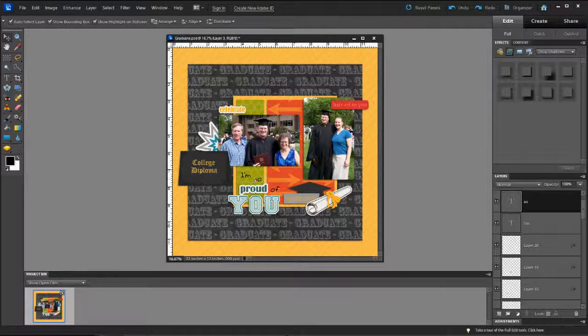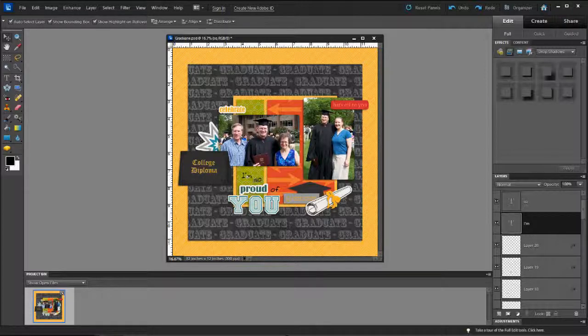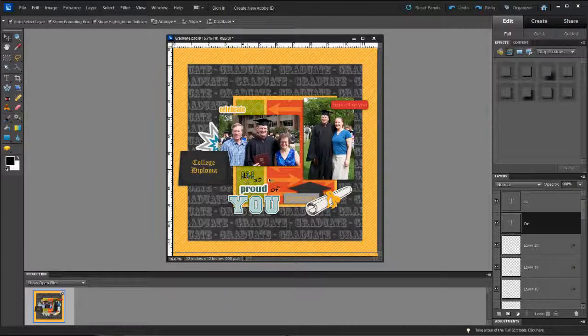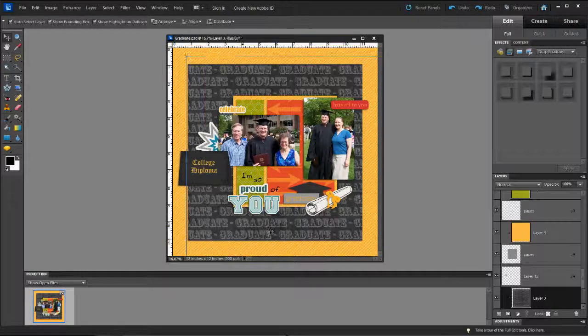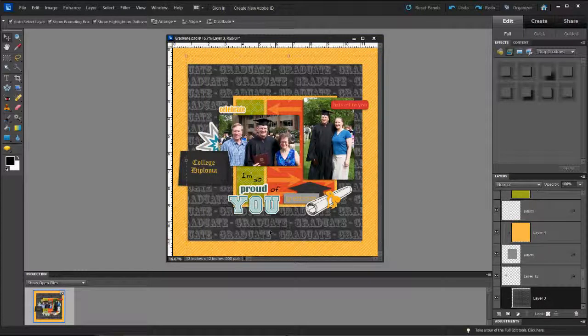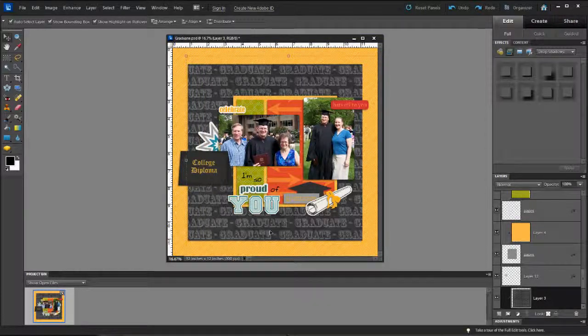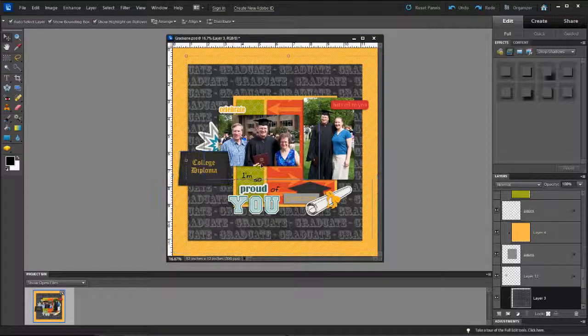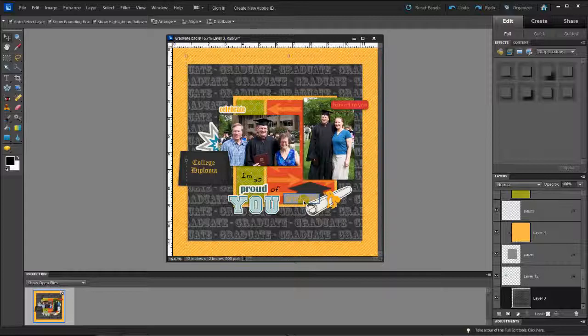And you'll see all the flexibility that I have because of the fact that I put all of my words in a different layer. So there you have it. I'm so proud of you graduate.